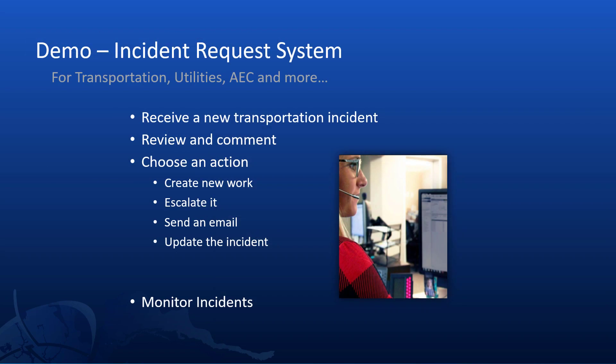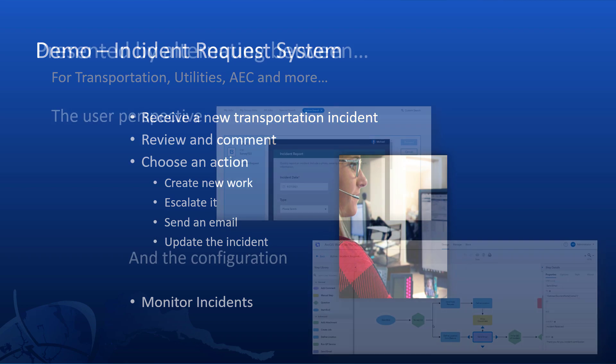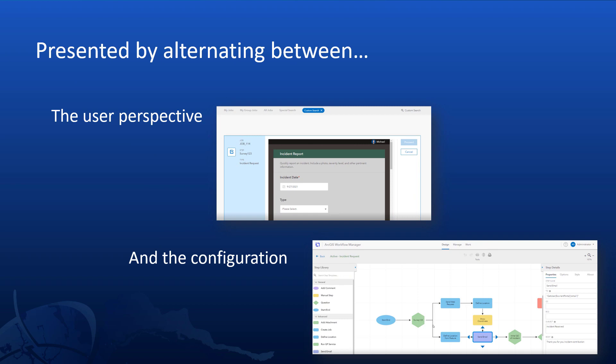Now incident request systems are popular in many industries like transportation, utilities, AEC and more, and with Workflow Manager you can actually make a COTS implementation of one without a lot of hassle. In this scenario we'll take in a transportation incident and we'll review it and comment, choose between some potential actions to take and then monitor that incident. So this example is a little forced to show off some of that specific functionality, so consider it more inspiration to a real world system.